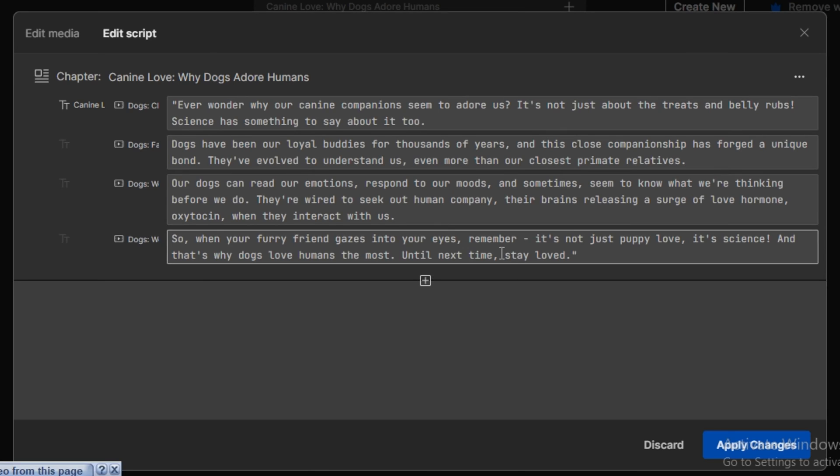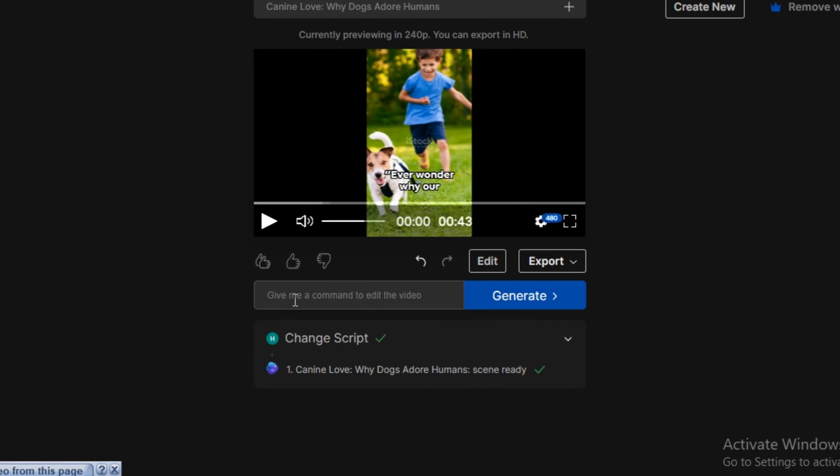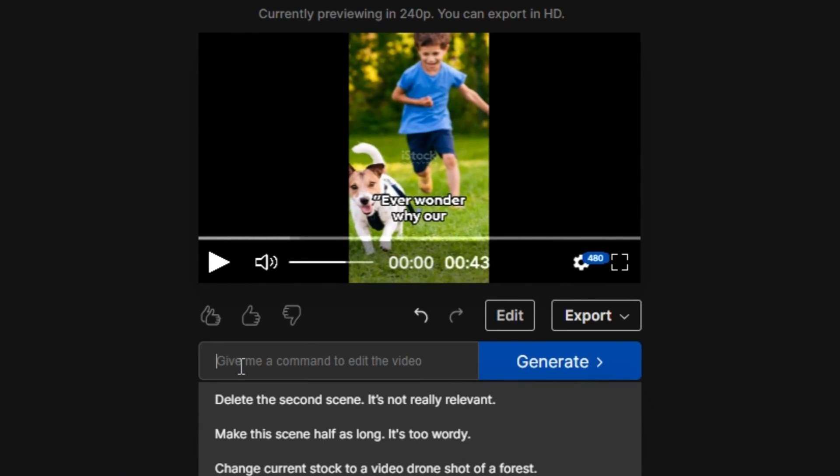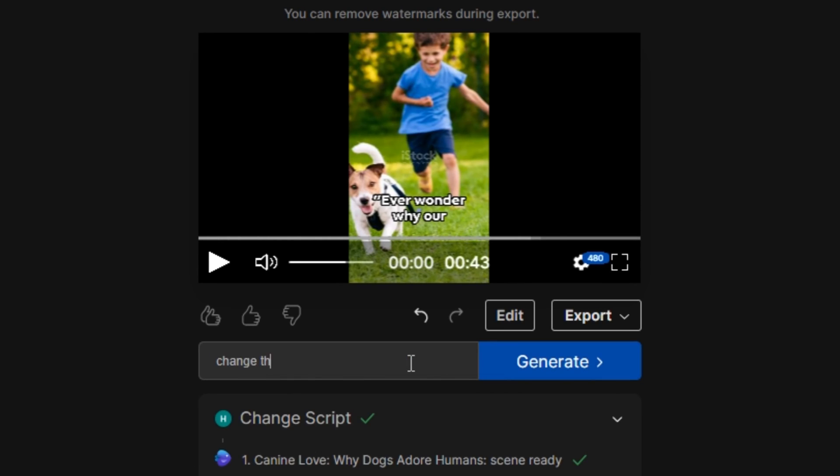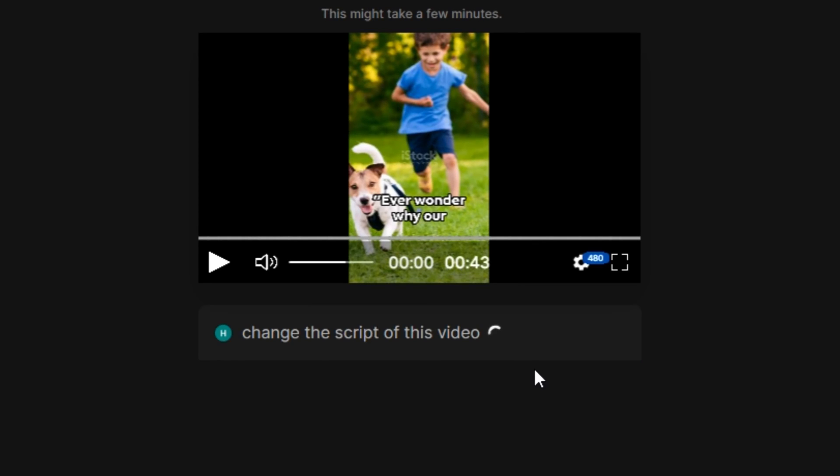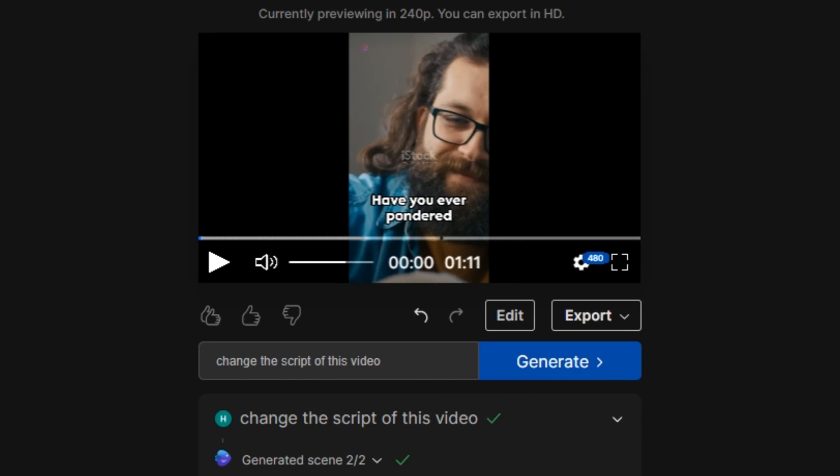But in case you want to change the complete script of this video, you don't have to do it manually. You can again get back to the edit prompt box and just type anything that you want to change in this video. So let's say I'm going to type: change the script of this video. And now hit generate. And it's done.